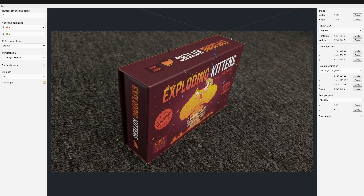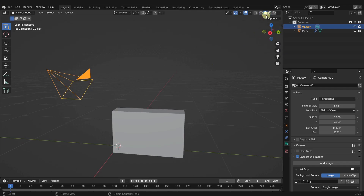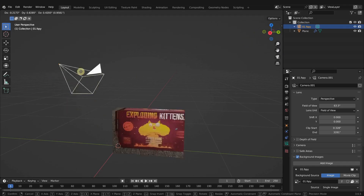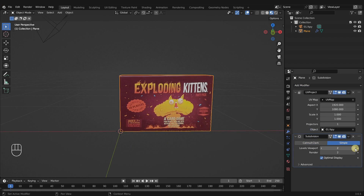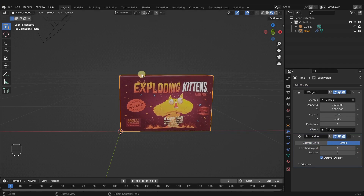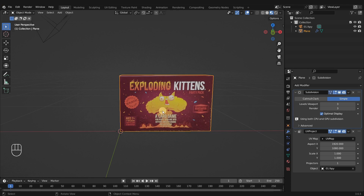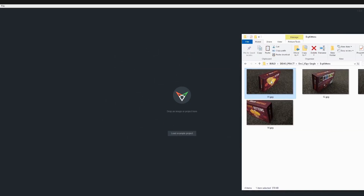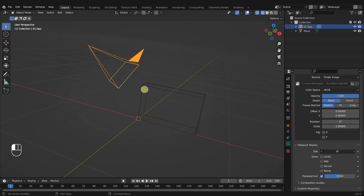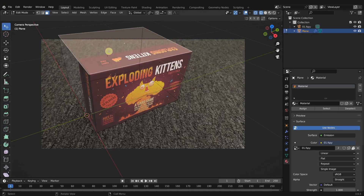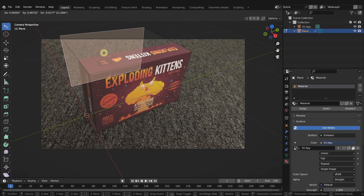In this chapter, I take you step by step through the entire projection mapping process to create a simple game box called Exploding Kittens. Yes, this is a real card game, and no, I'm not being paid to sponsor them. We will discuss how to use fSpy to create optimal camera positions in Blender for projecting an image in order to build out the game box according to the image.